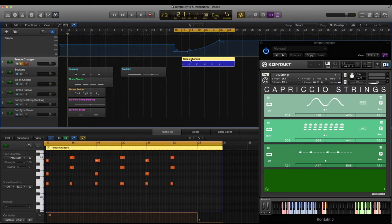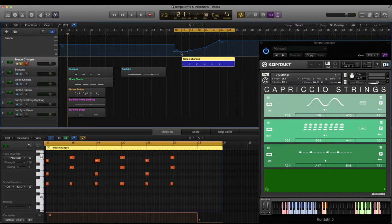So just as an example, I've got some phrases set up here and a rolling tempo from 100 BPM up to 150.